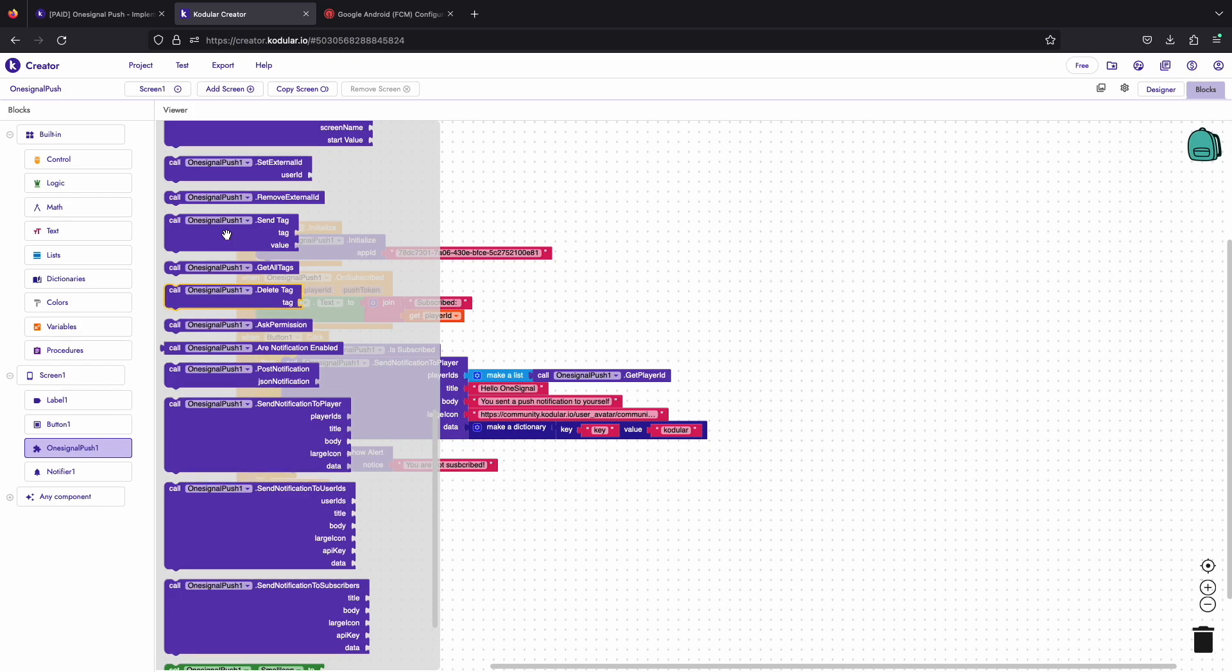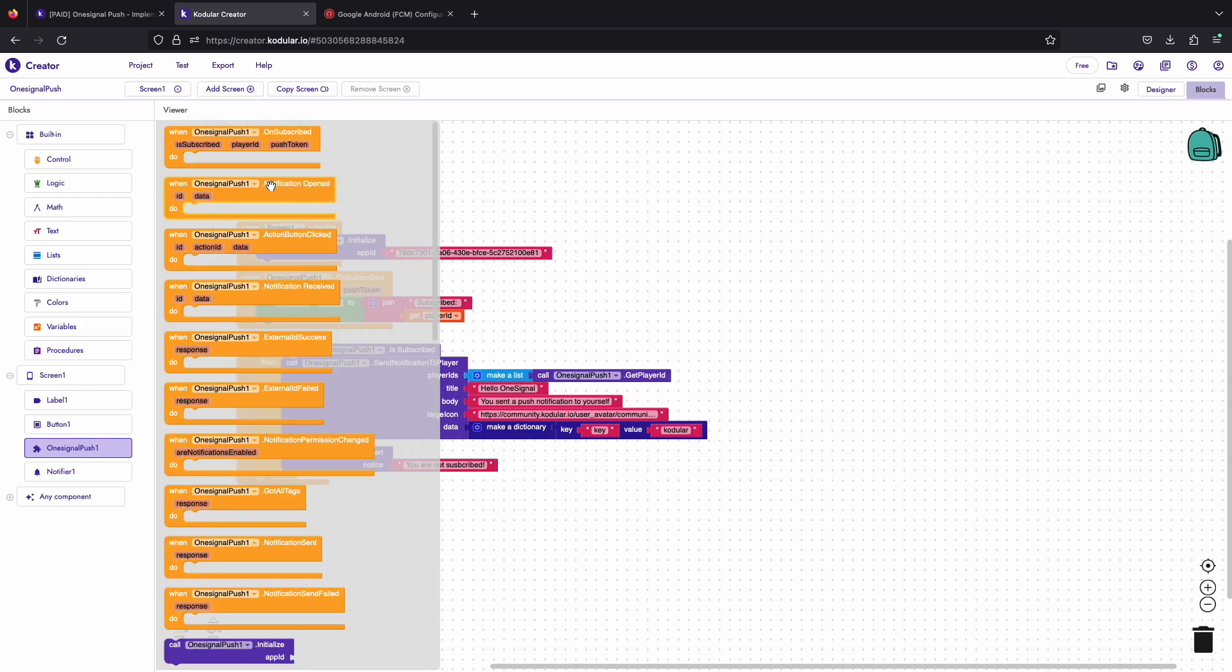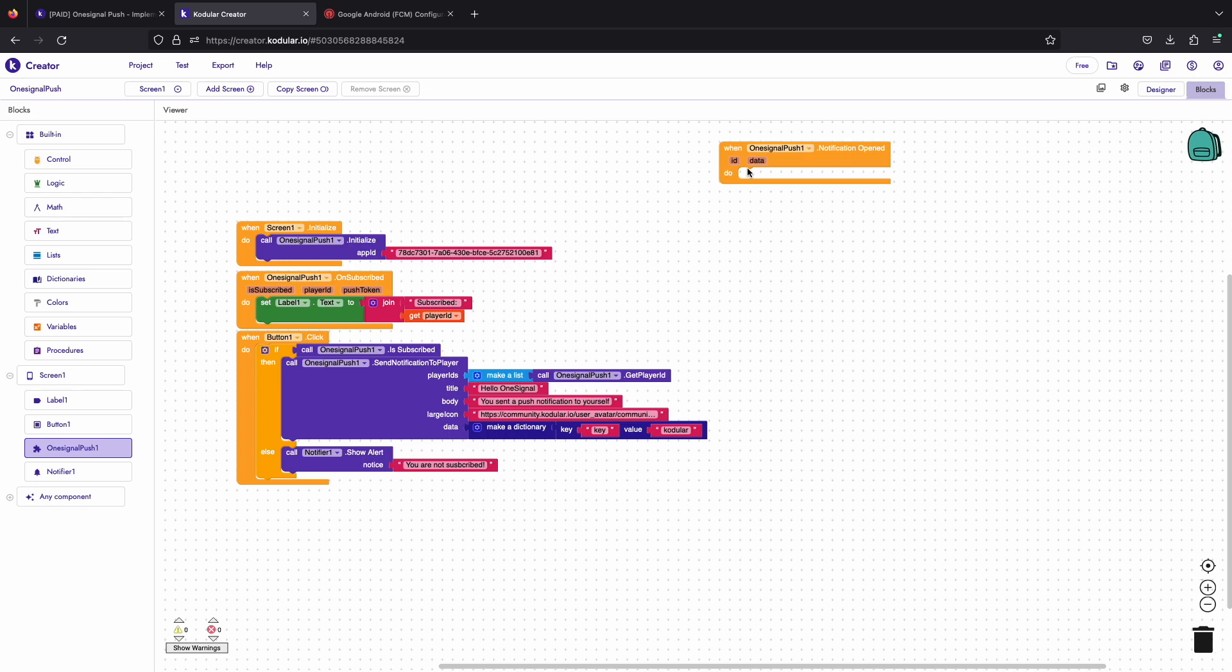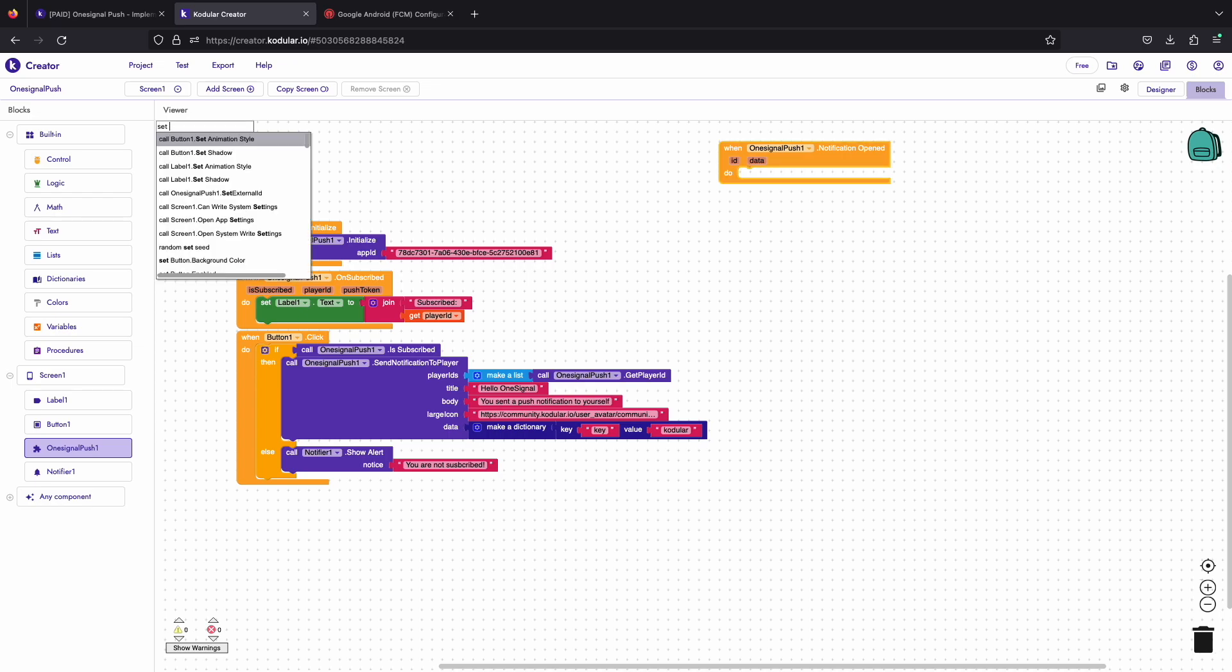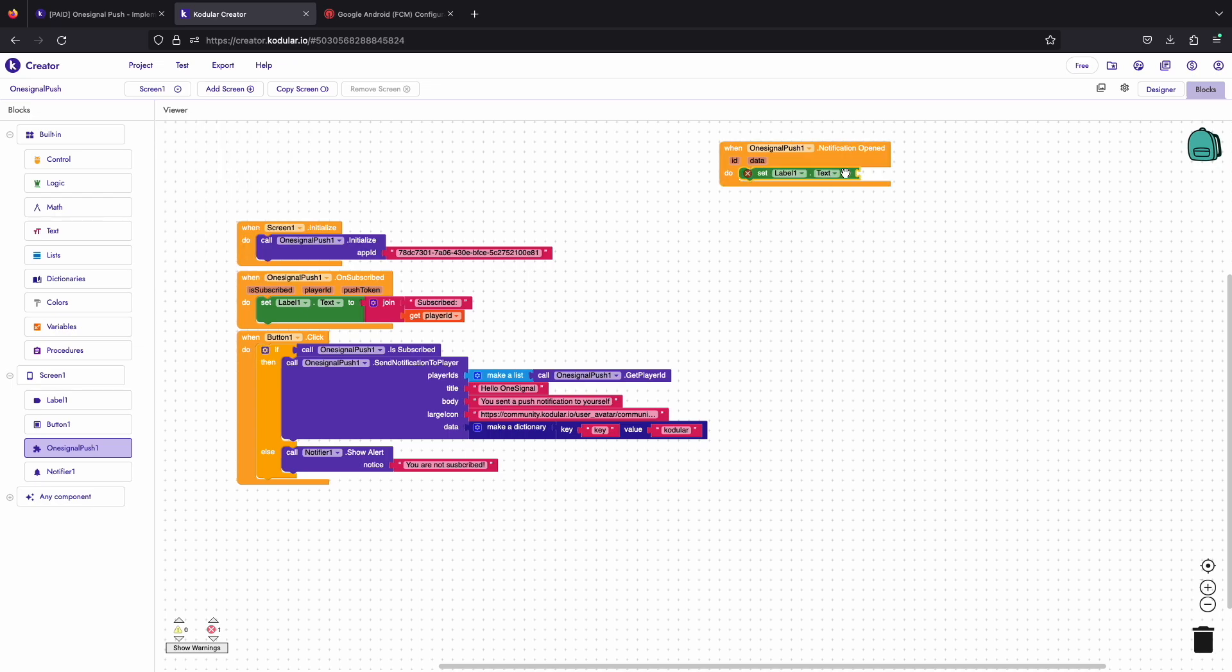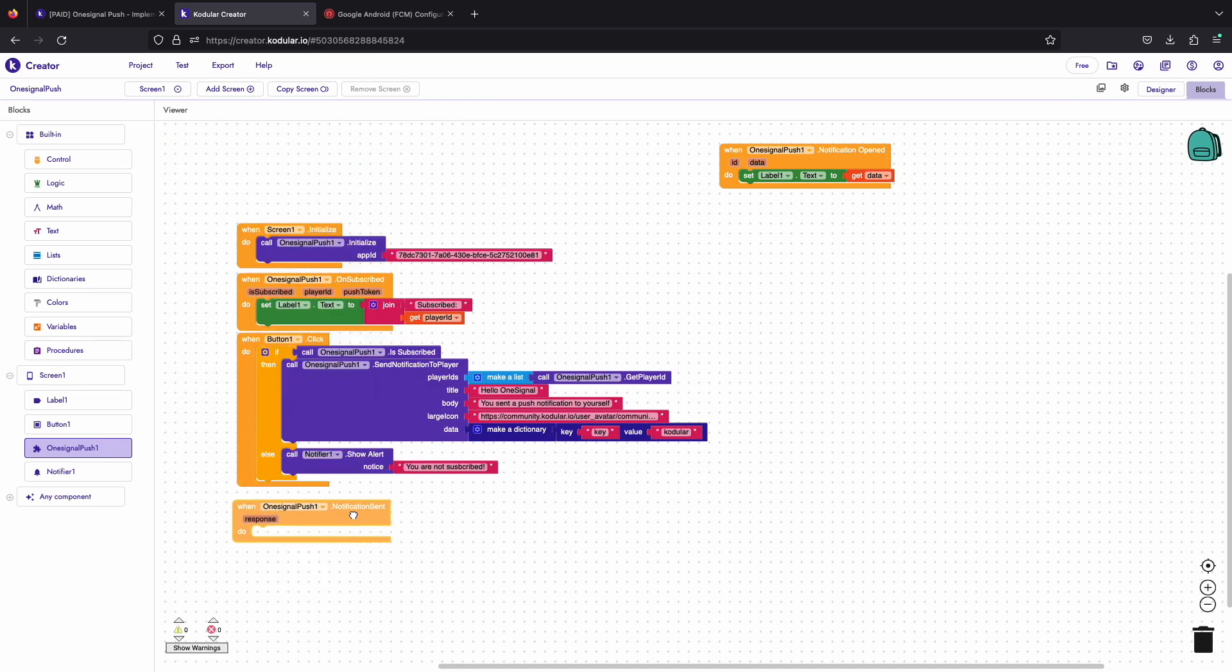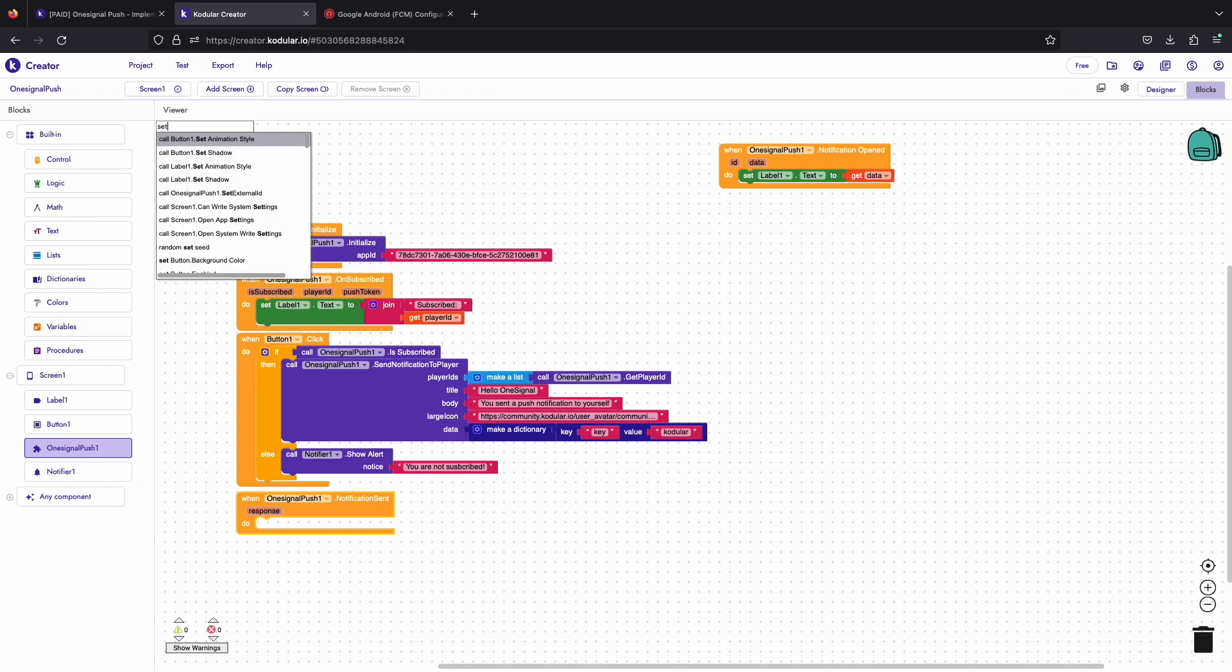Let's add another event to track when the user opens the notification. You can also open a specific screen by using the open notification on screen click block. When the notification is sent we will print the response on a label to check it.